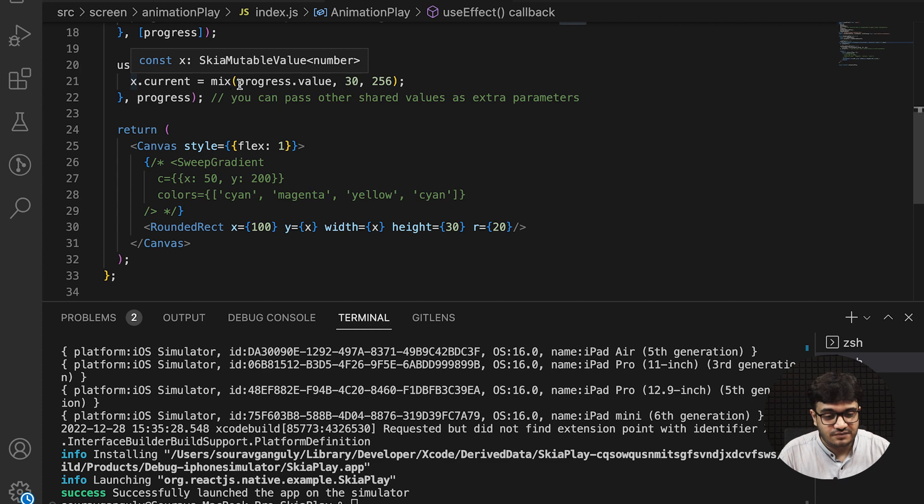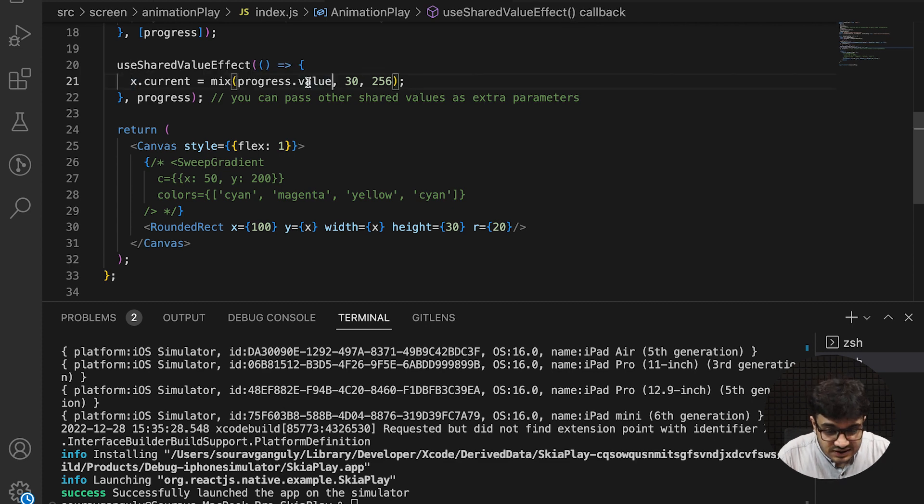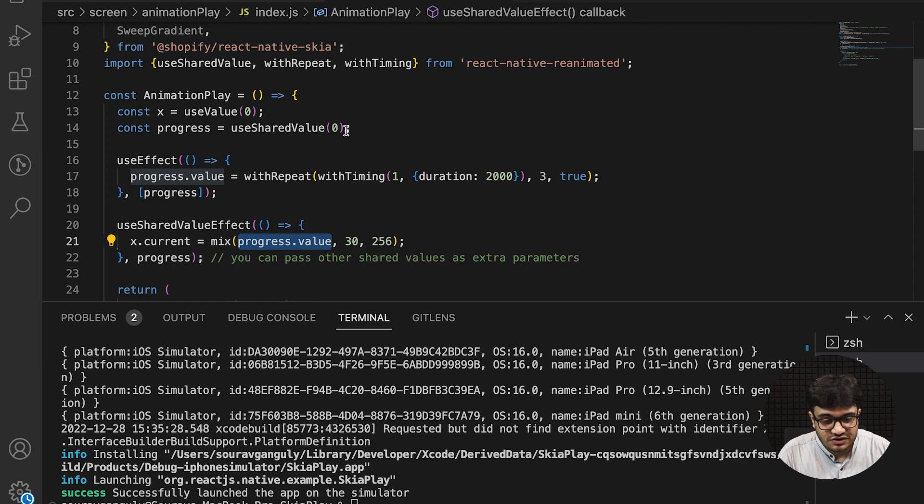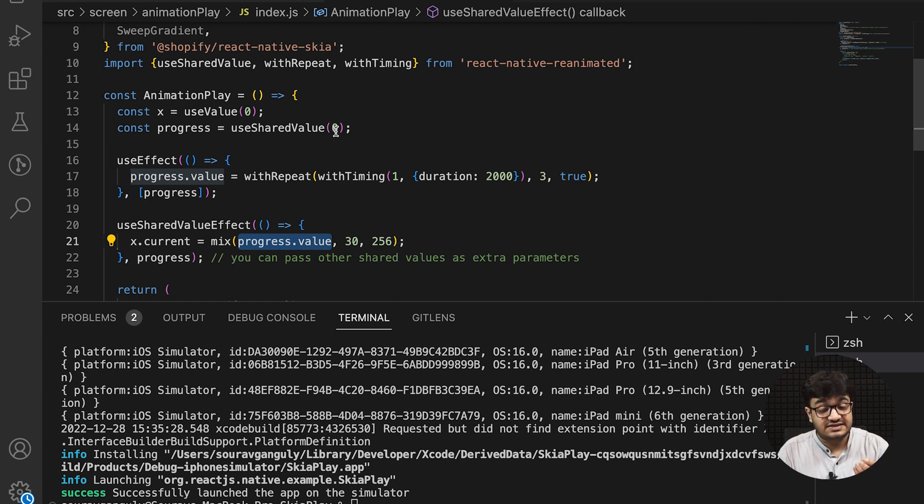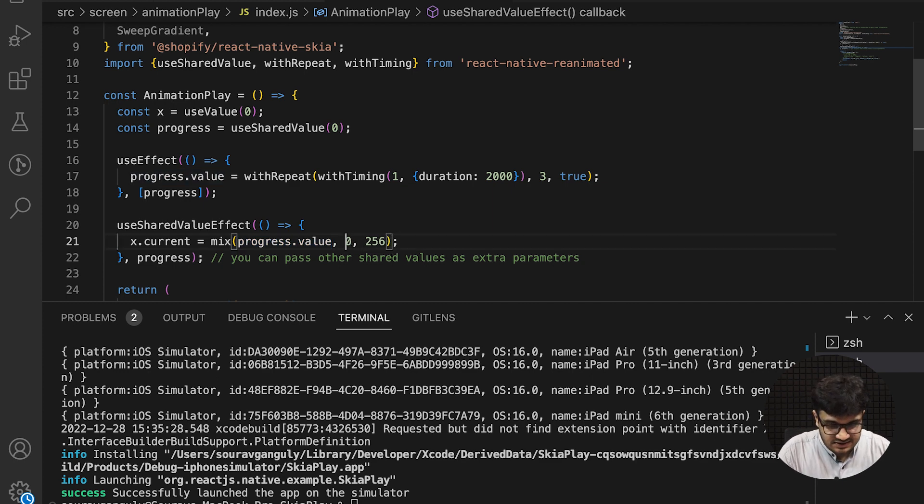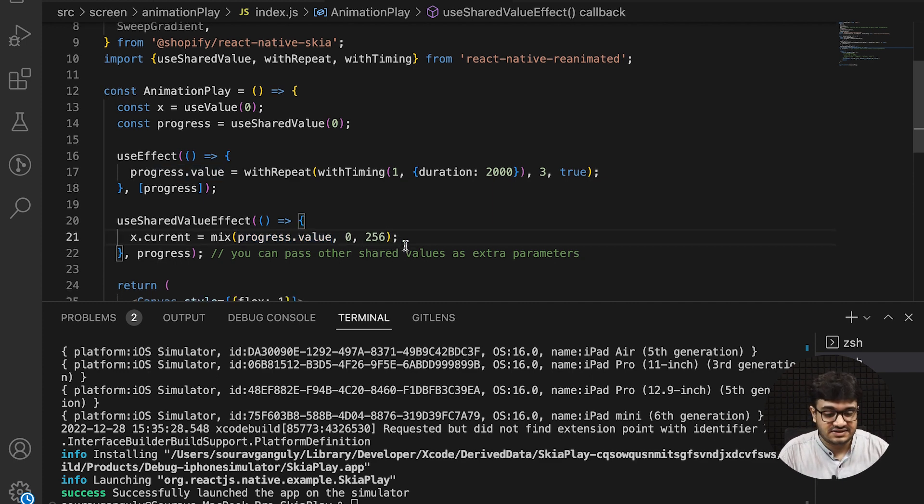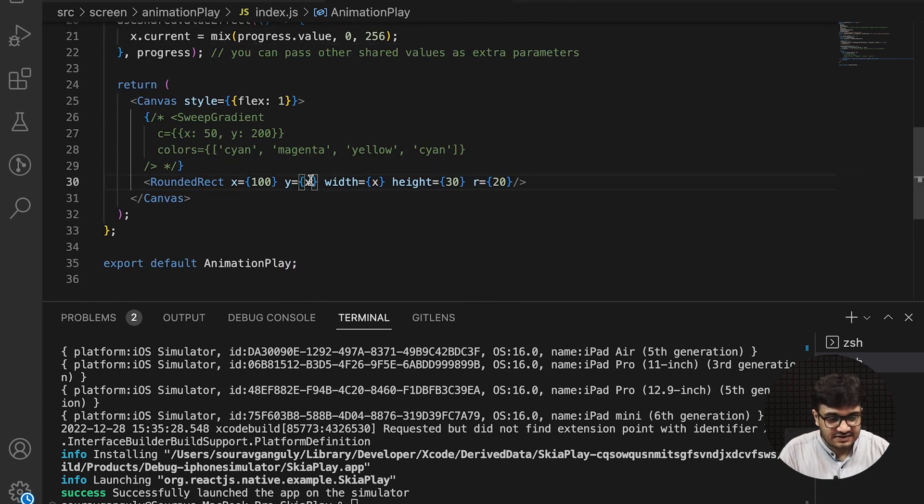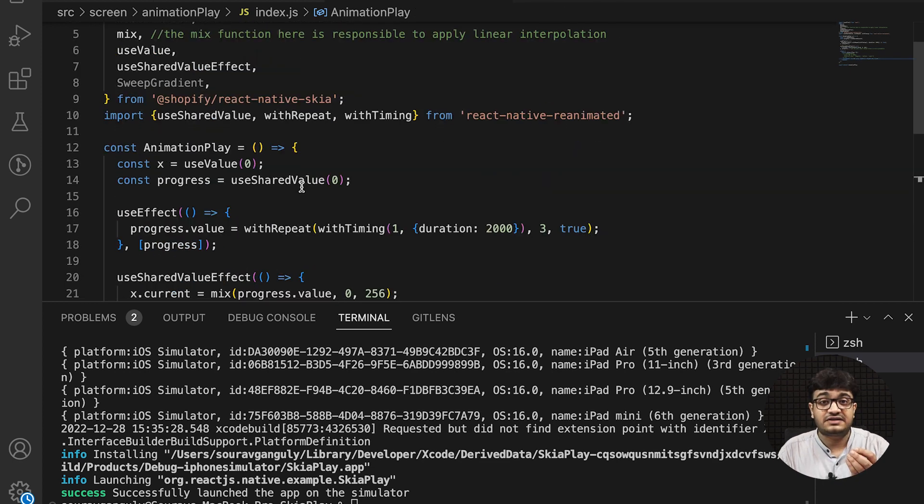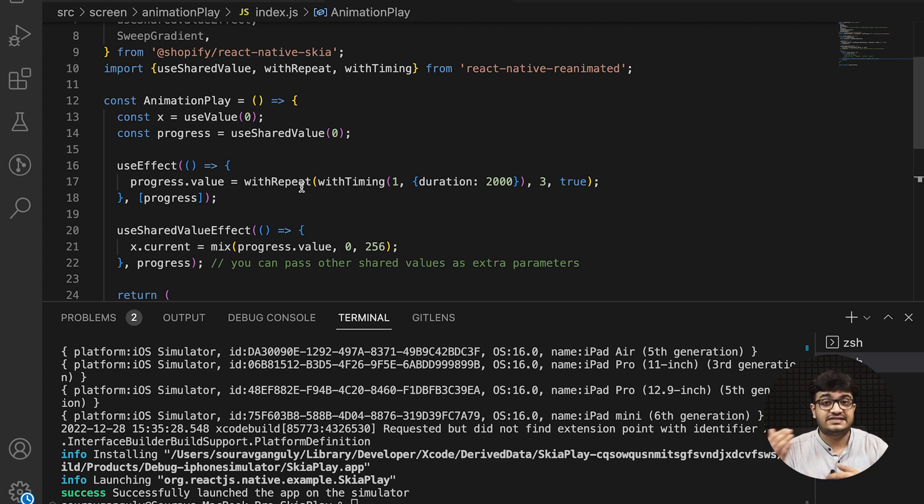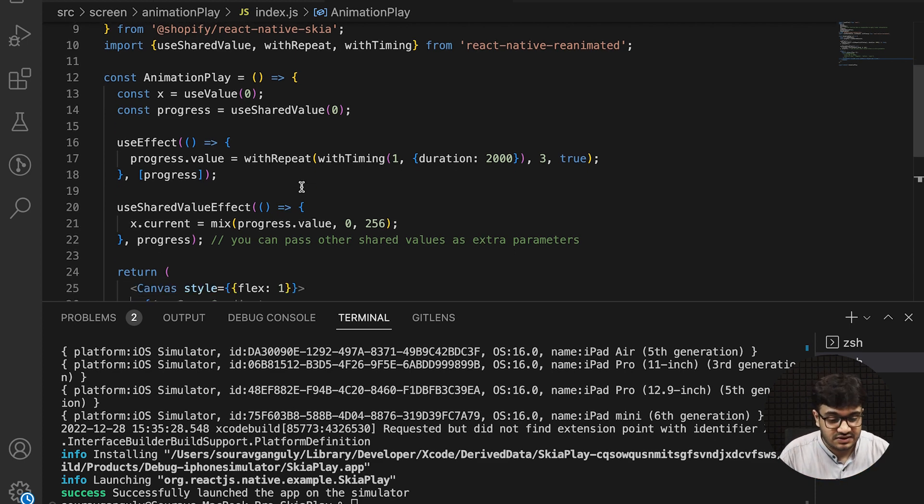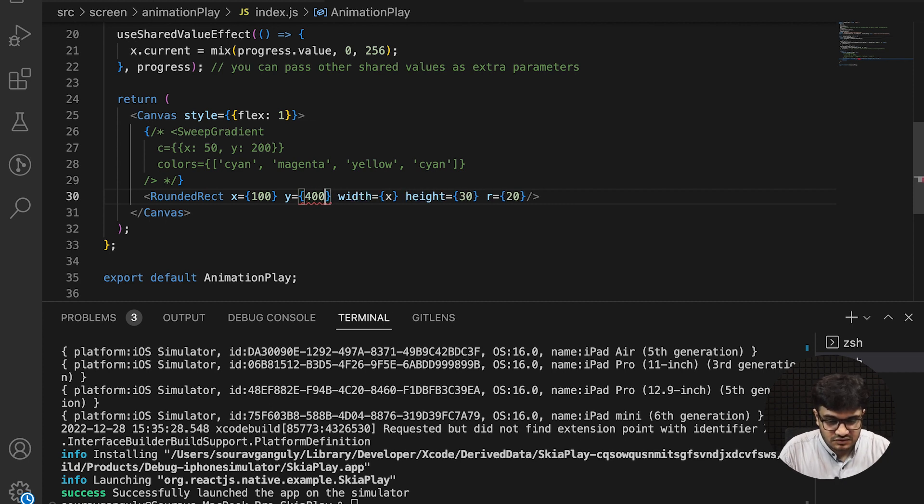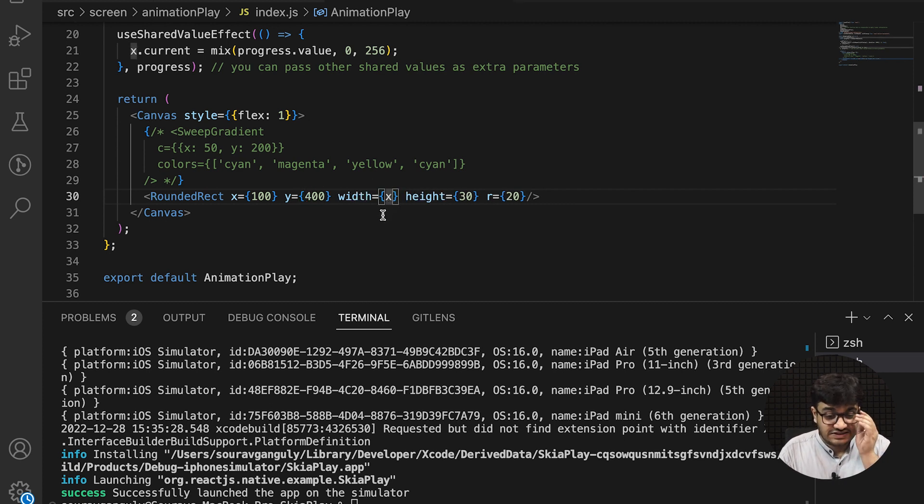I'll repeat this three times with reverse set to true, meaning when reaching from one point to the other, it will reverse back to the start. The shared value effect—the x will have a current value, so the progress value will go from 30 to 256. Let's say zero is 30 and one is 256. We could make this zero and see what changes this brings in.